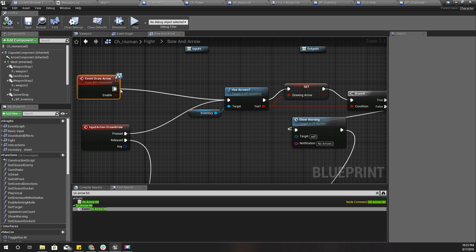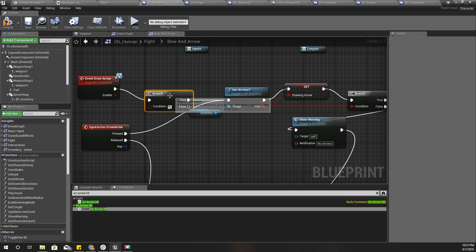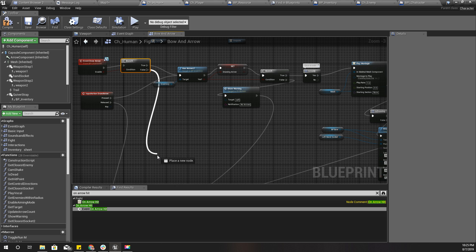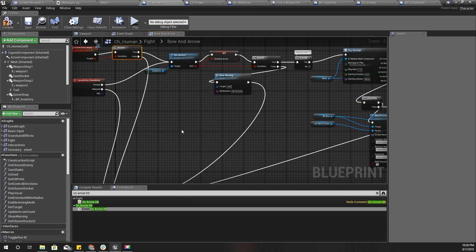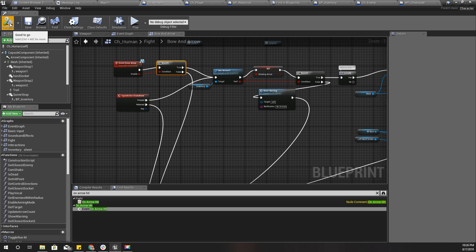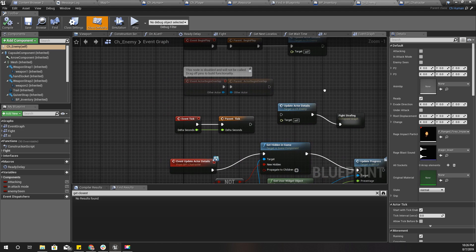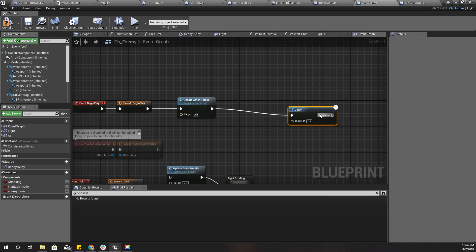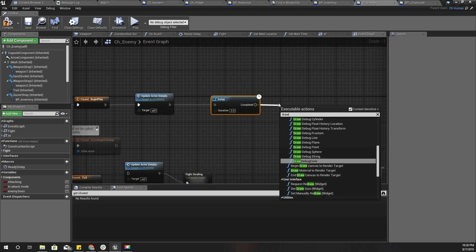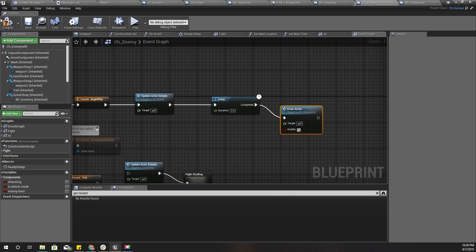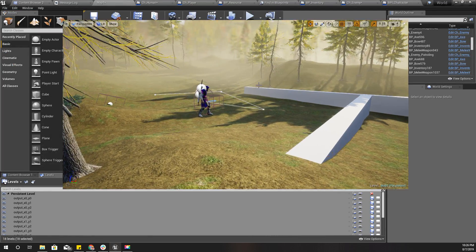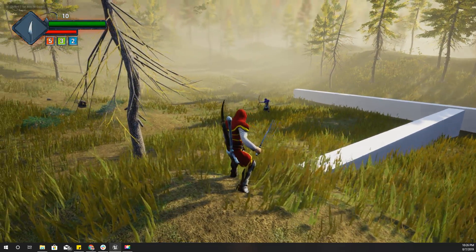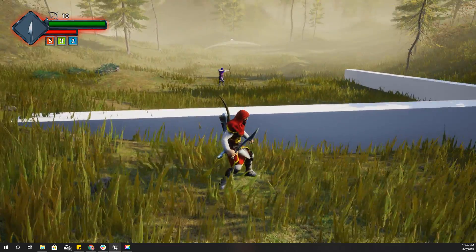I'll add a branch like this and connect it here, and if it is false I'll connect it like this. Shall we test this out by calling the draw arrow function? Let's add a delay first, about three seconds, and let's call draw arrow with true.